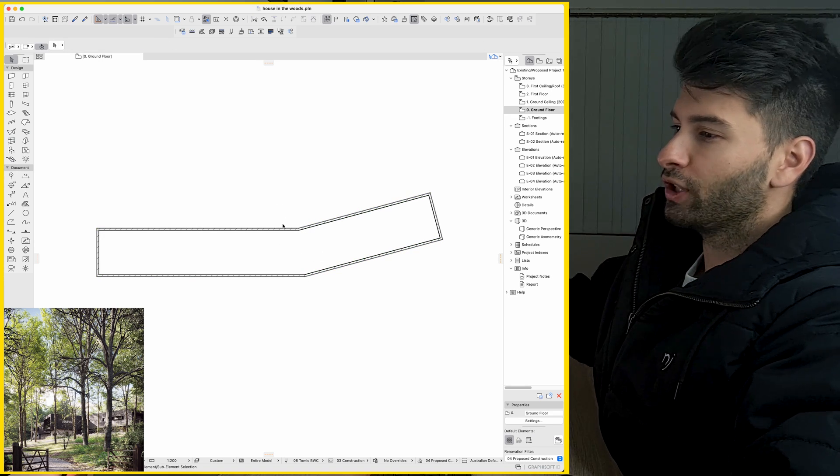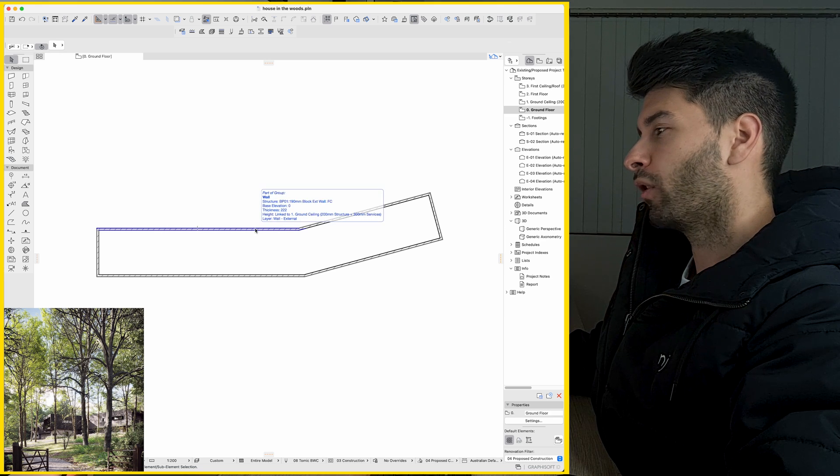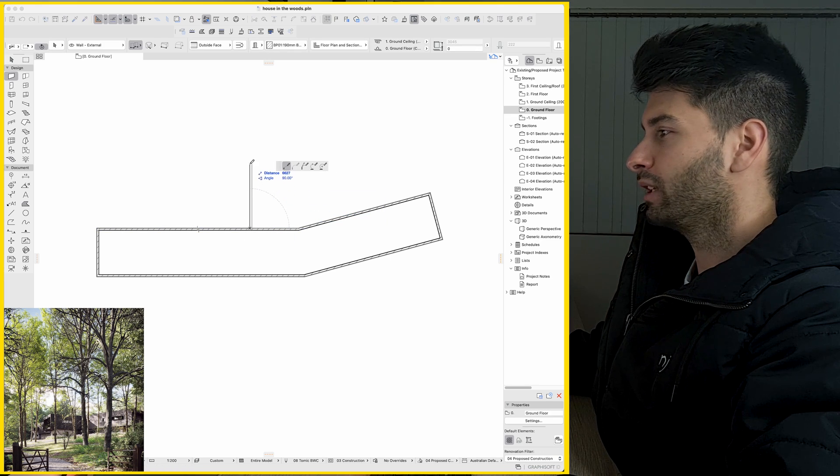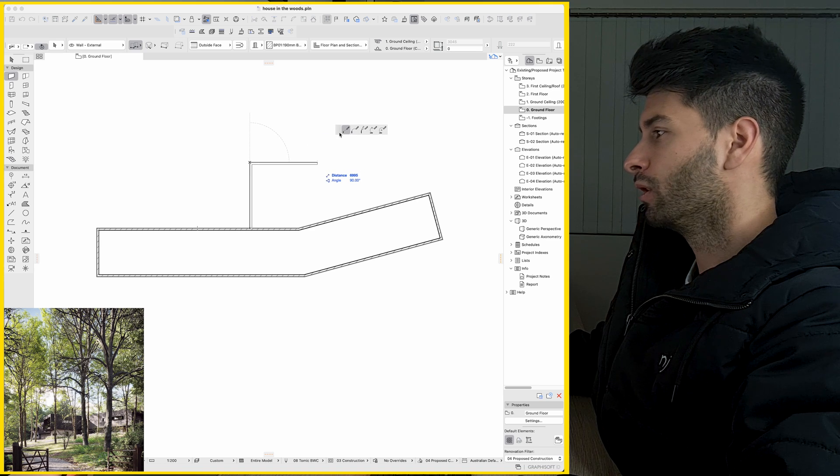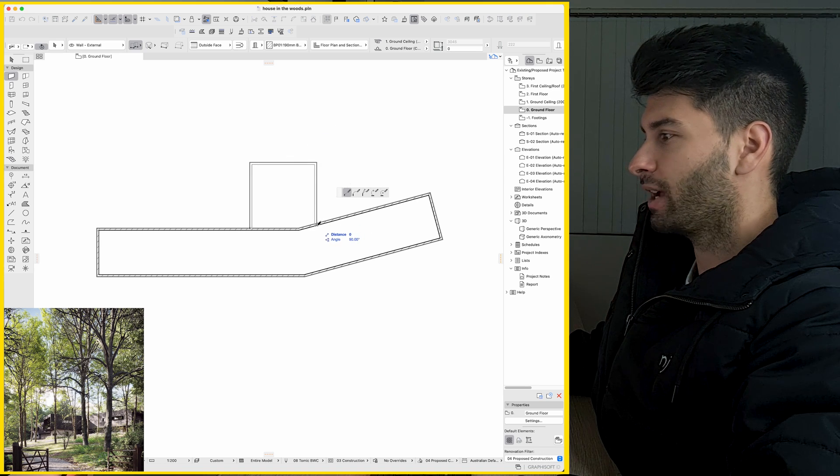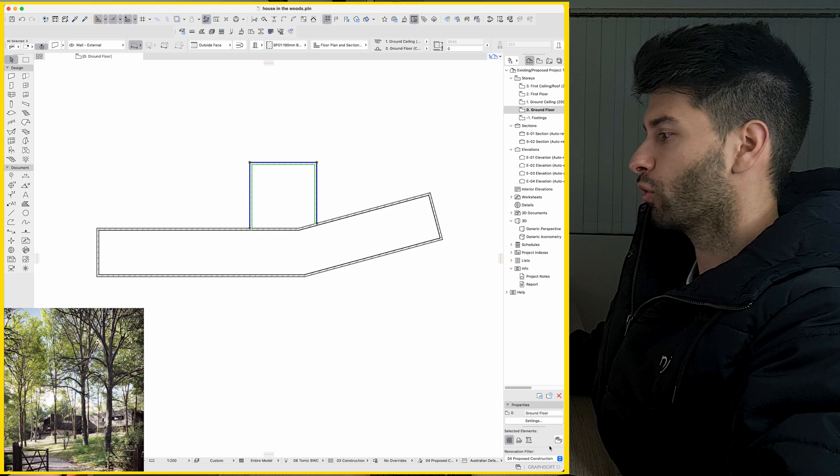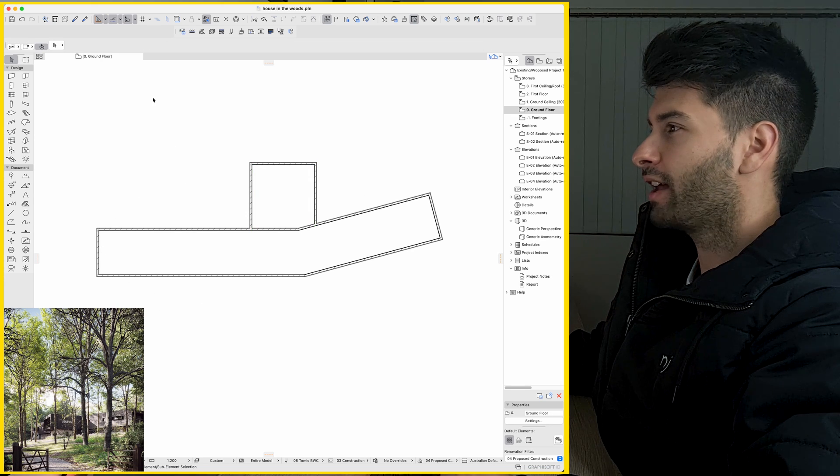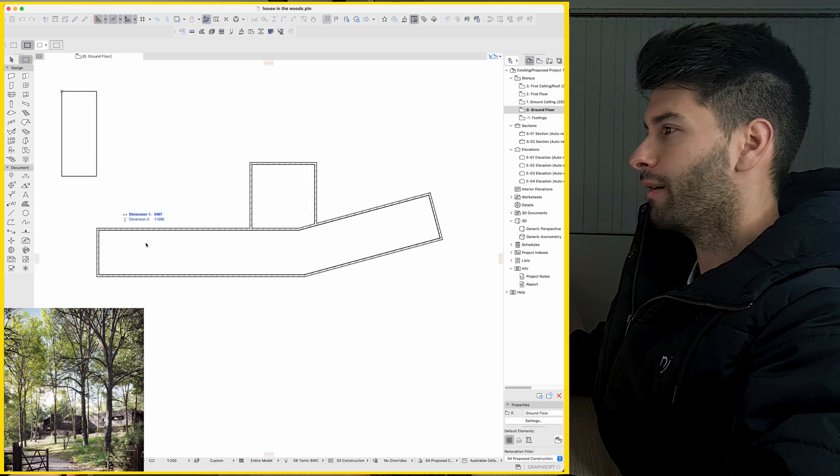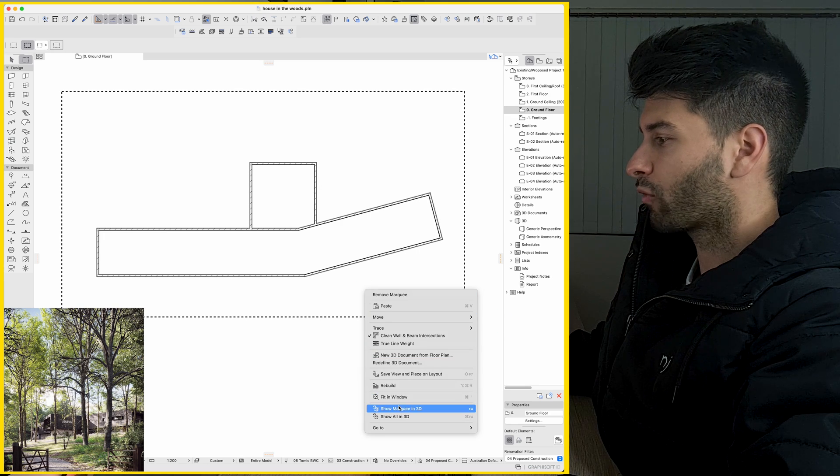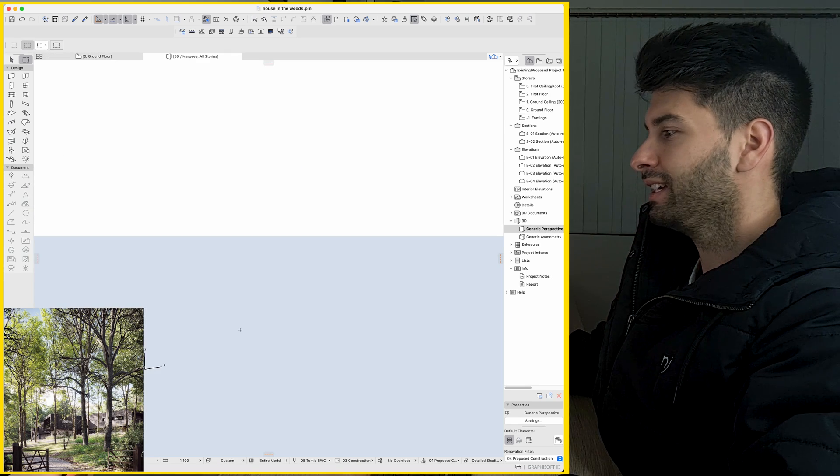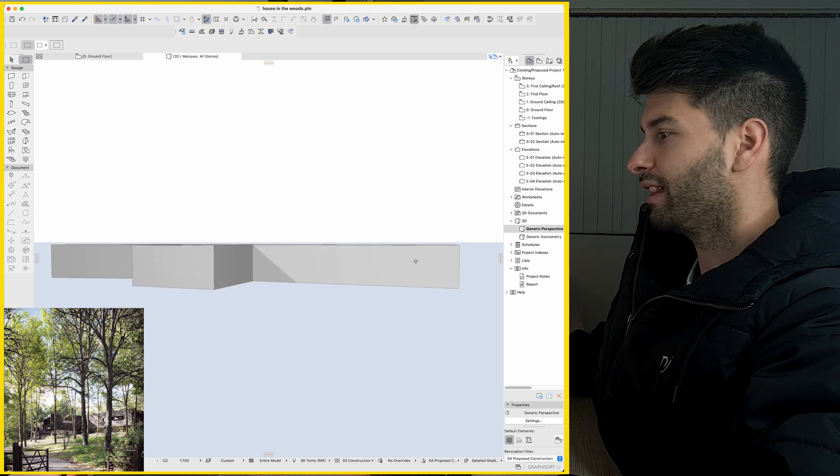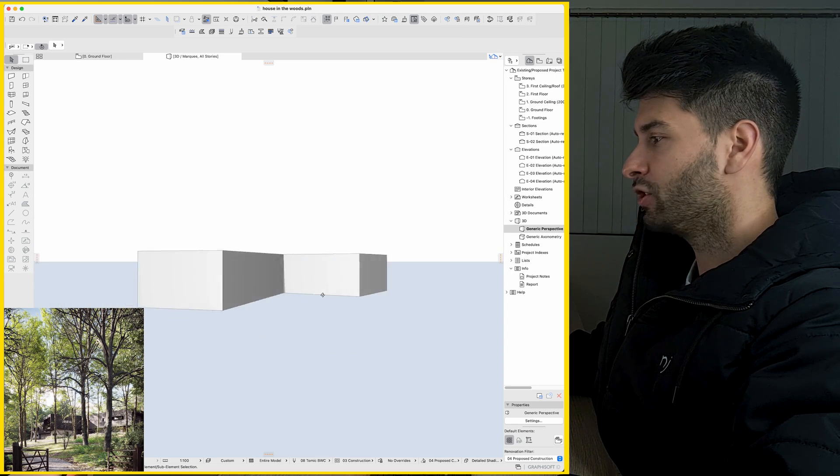Then to create our protruding shape in the middle, I'm going to hold our option or our alt button in the center here and simply draw another rectangle, regardless of size, shape, or anything. I'm just going to simply draw a square. And there you have it. Now we have our three-sided box to start off with. If I marquee our shape, right-click, show as marquee, double-click the scroll wheel, you'll see that we have most of our building ready to go.